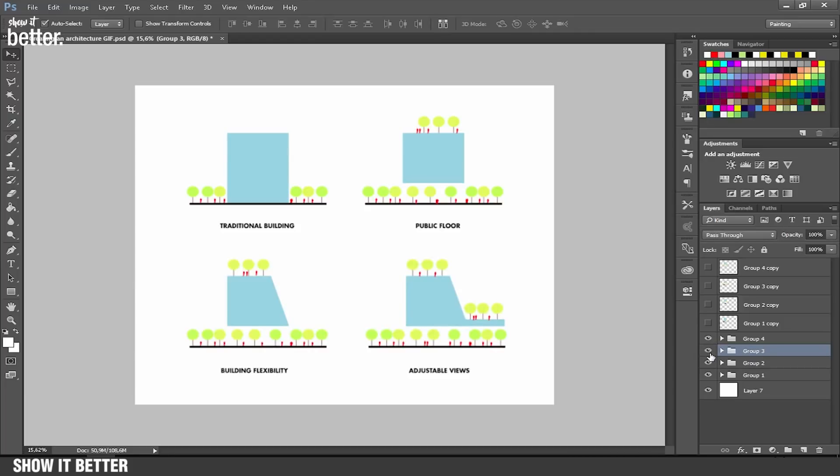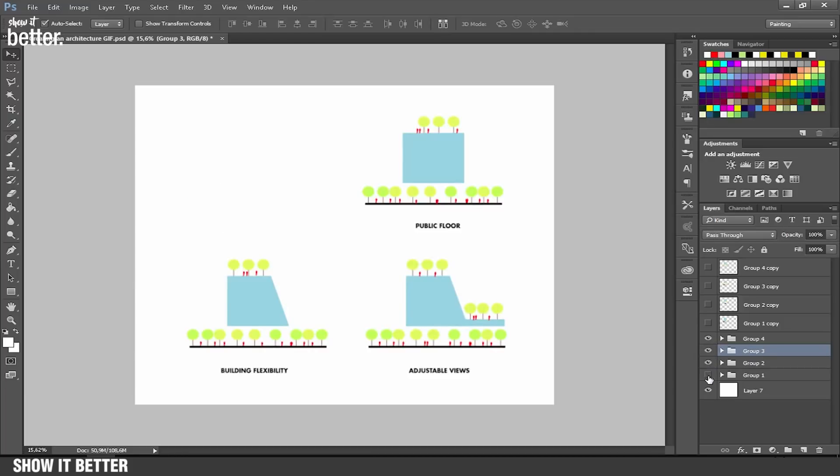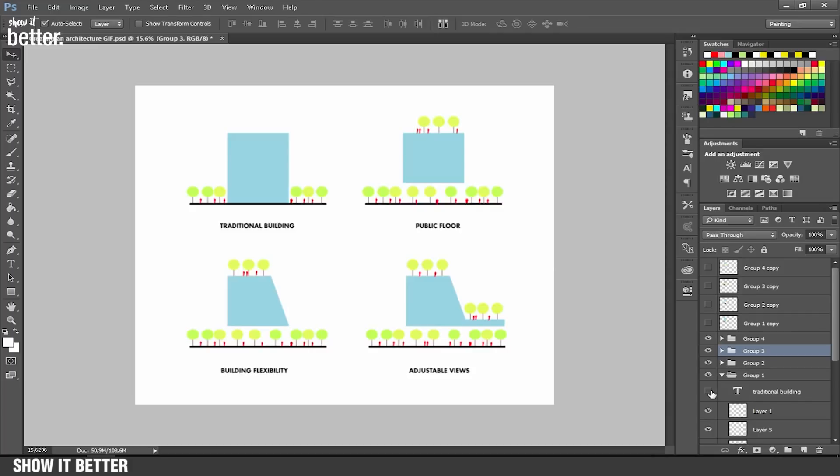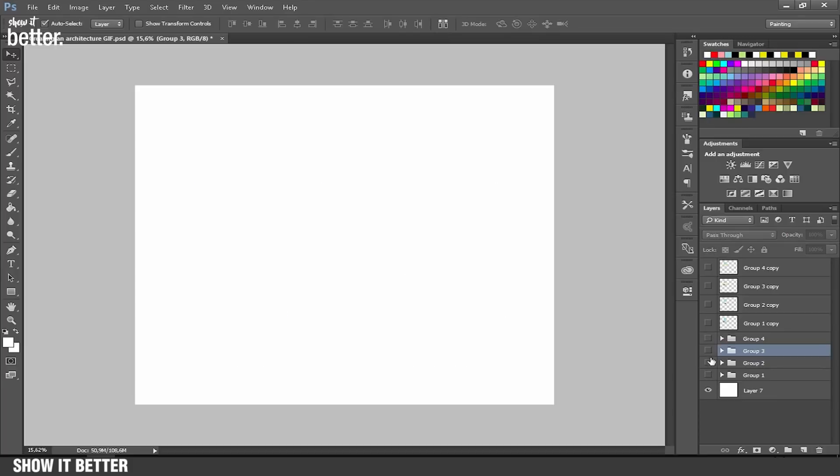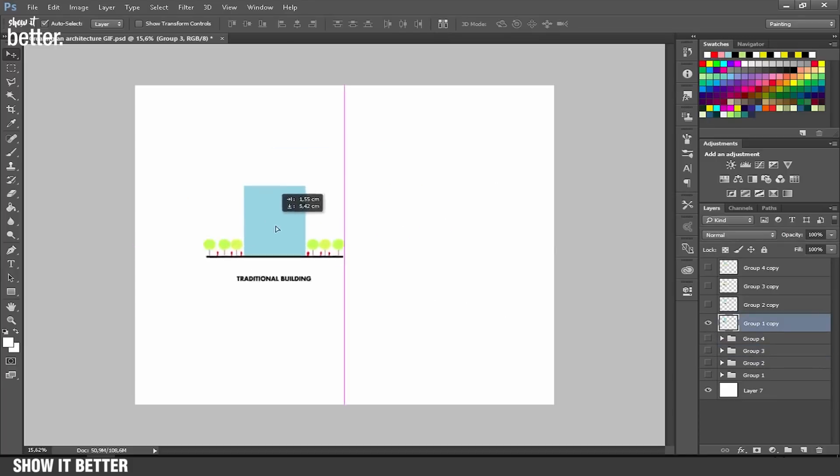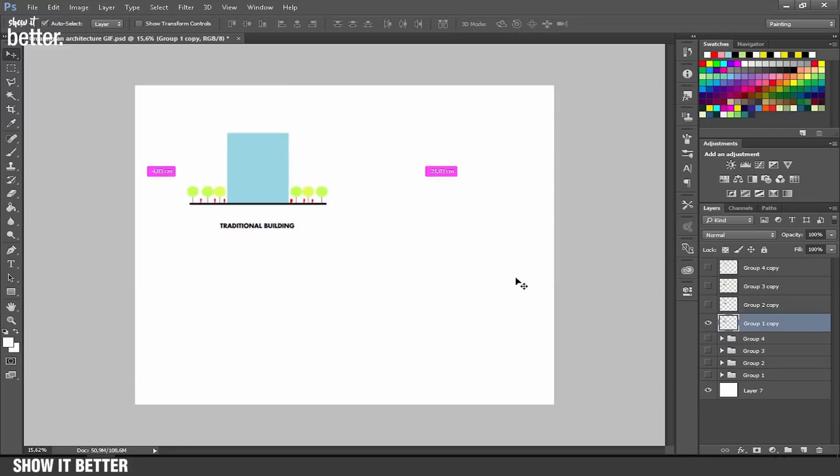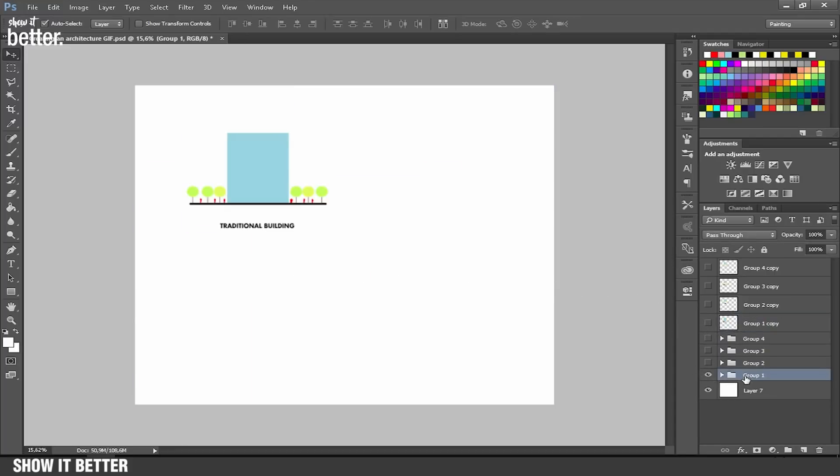Inside these groups there's each layer for the trees, for the people. You can download this file, the link is in the description. What you're going to do is merge these groups and make them be in just one layer.